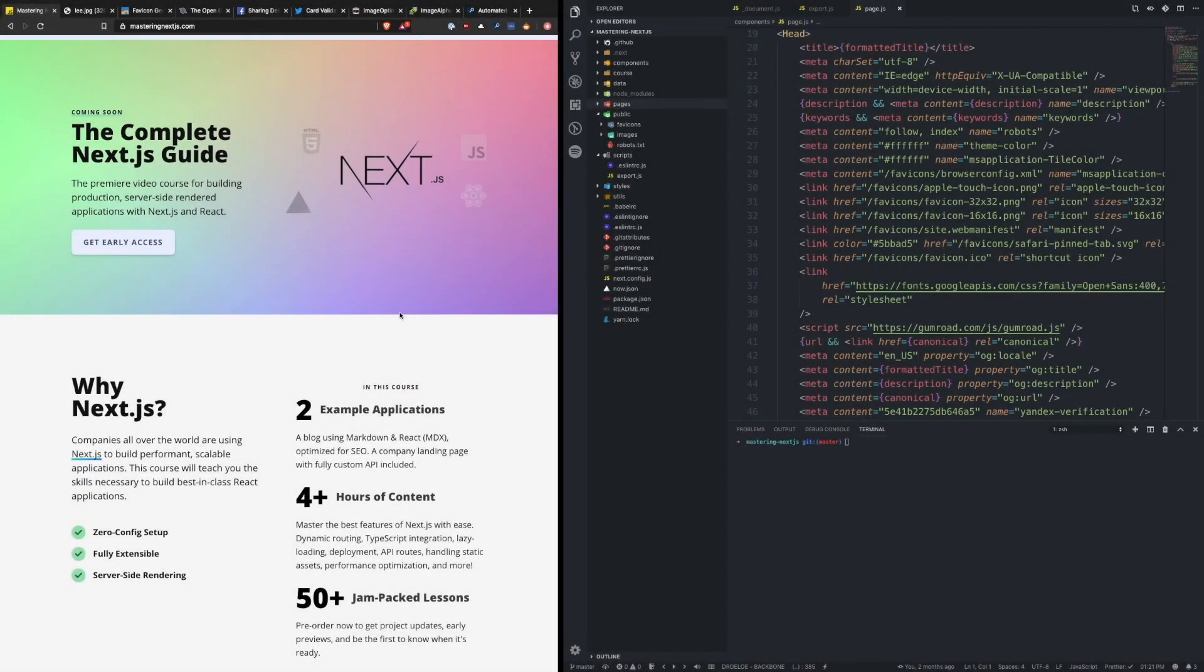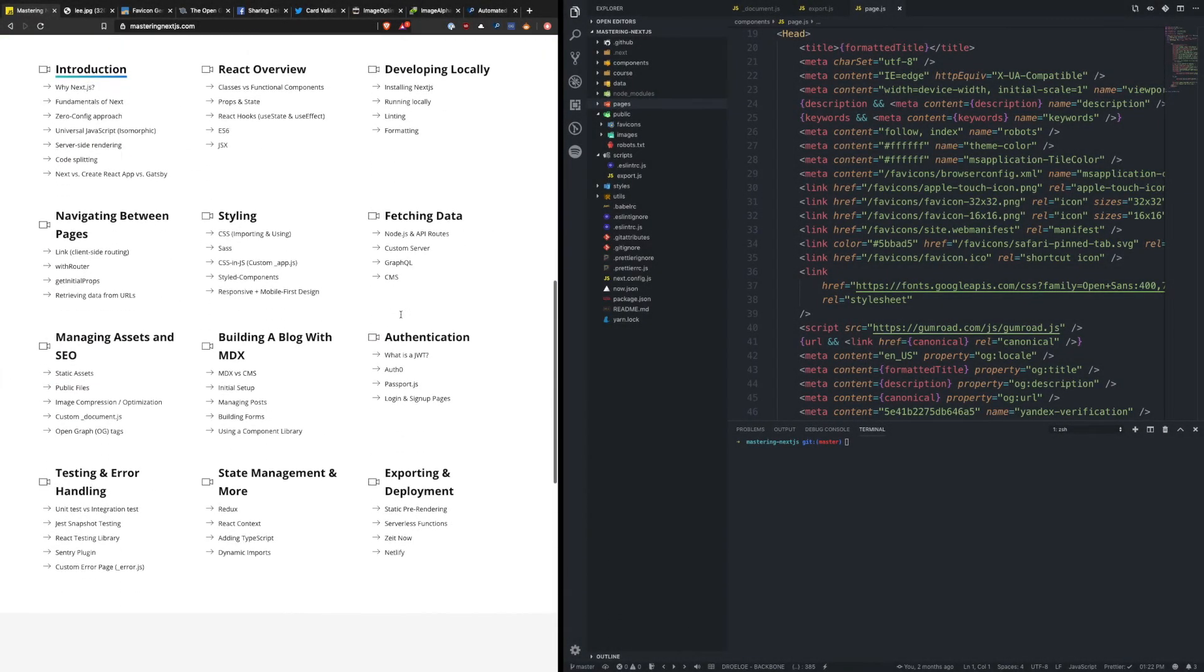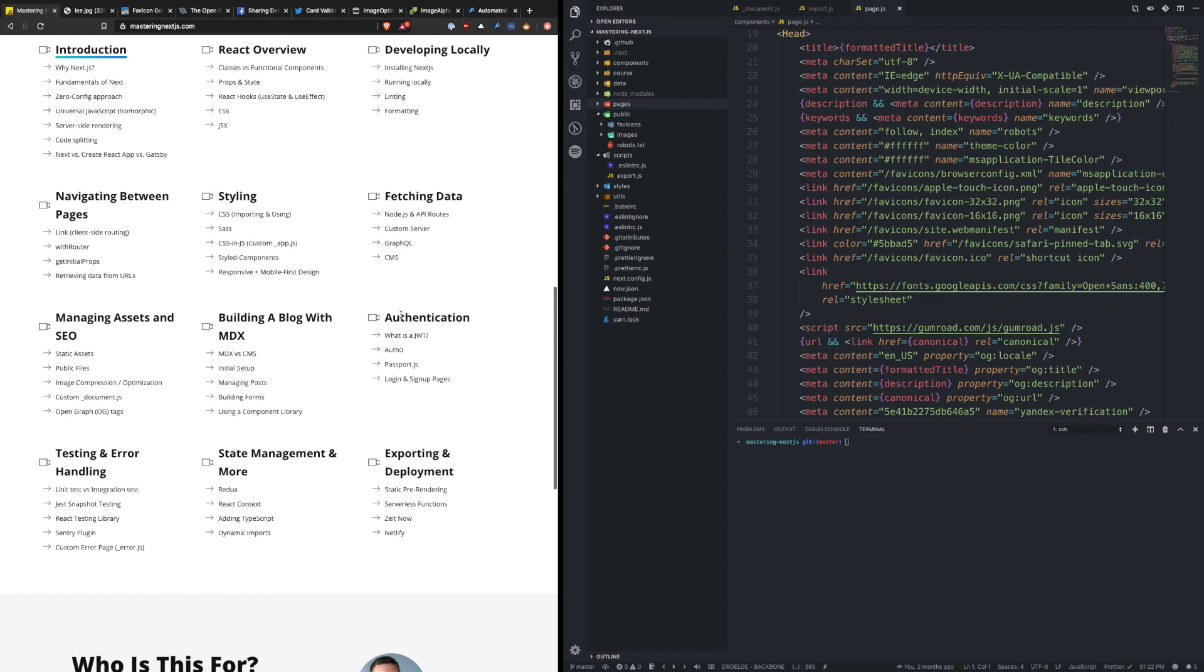Welcome back to Mastering Next.js. In this module we're going to talk about managing assets and SEO, otherwise known as search engine optimization.